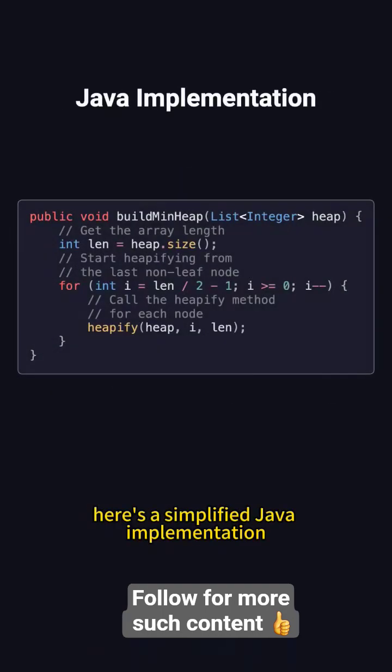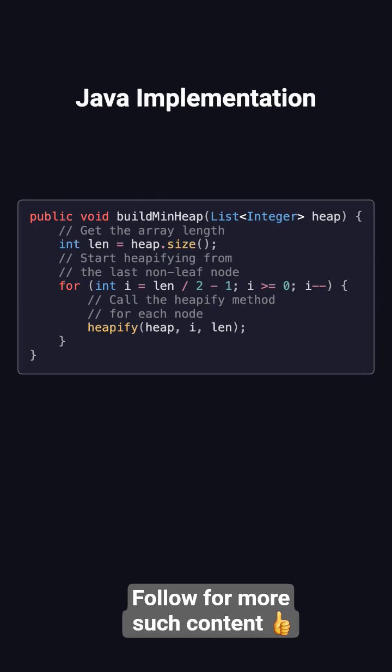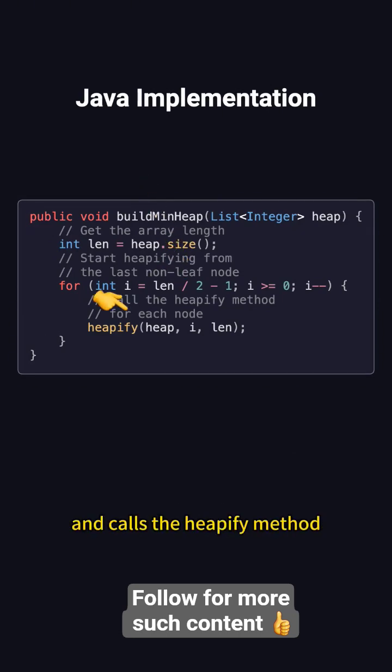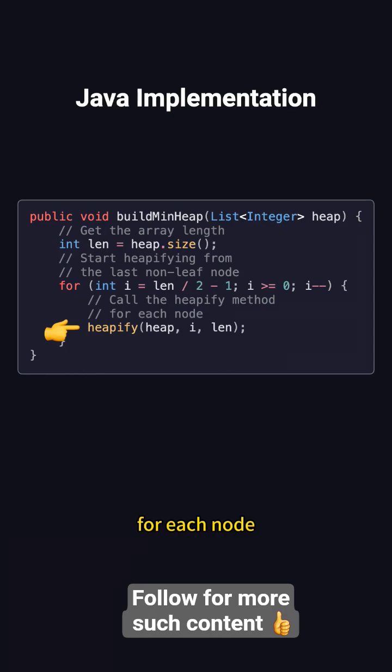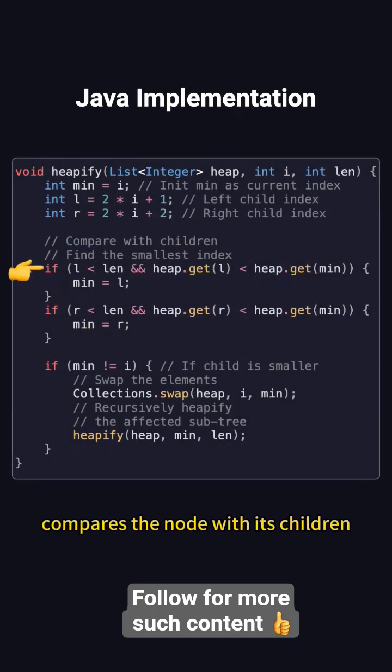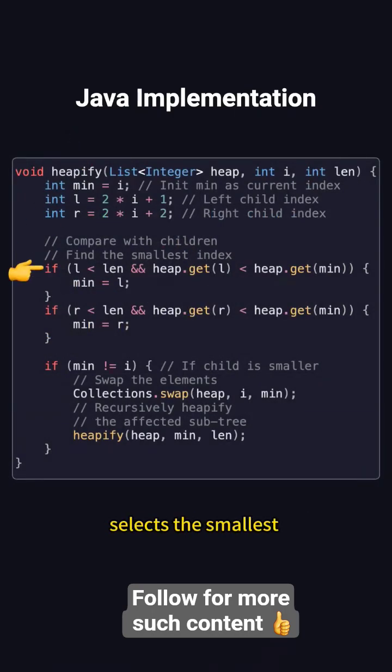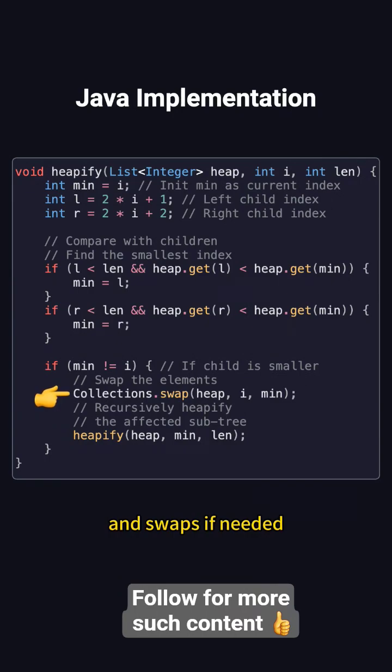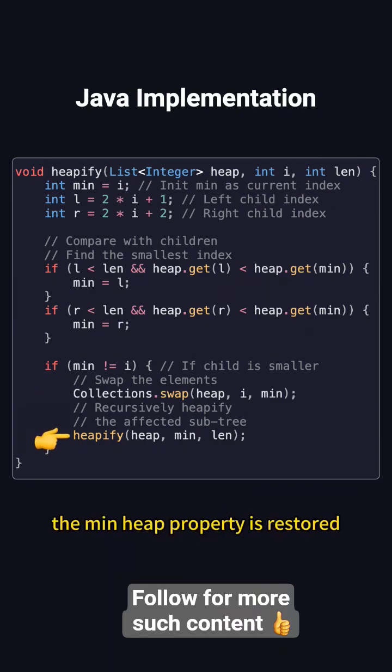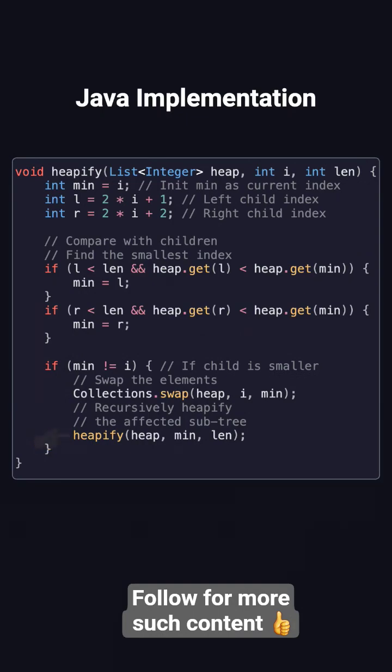Here's a simplified Java implementation. The build-min-heap method starts from the last non-leaf node and calls the heapify method for each node. The heapify method compares the node with its children, selects the smallest, and swaps if needed. It then recursively heapifies the subtree until the min-heap property is restored.